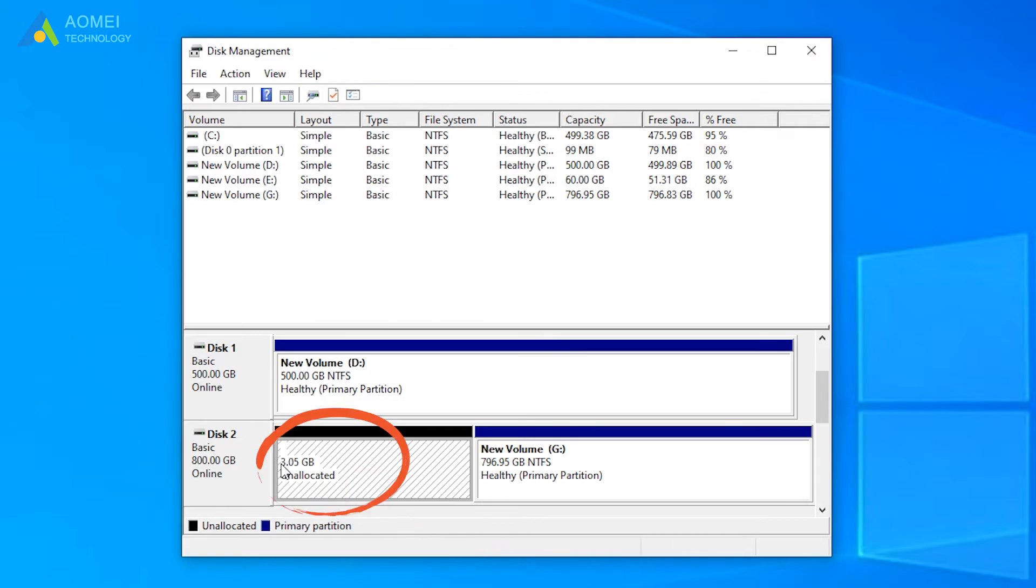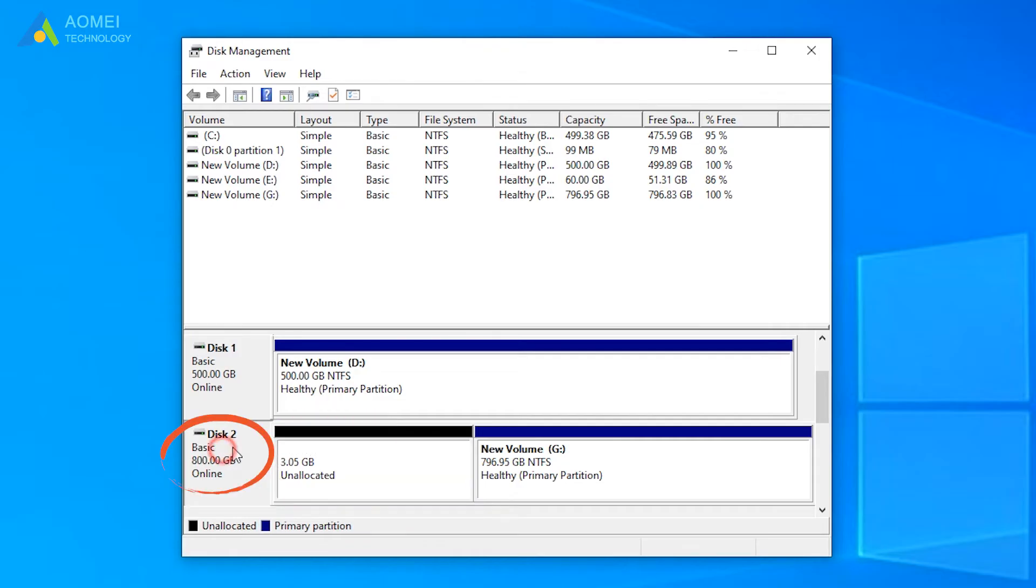Here is around 3GB. Usually, the deleted partition will be marked as unallocated. Like this. And remember it's on disk 2.